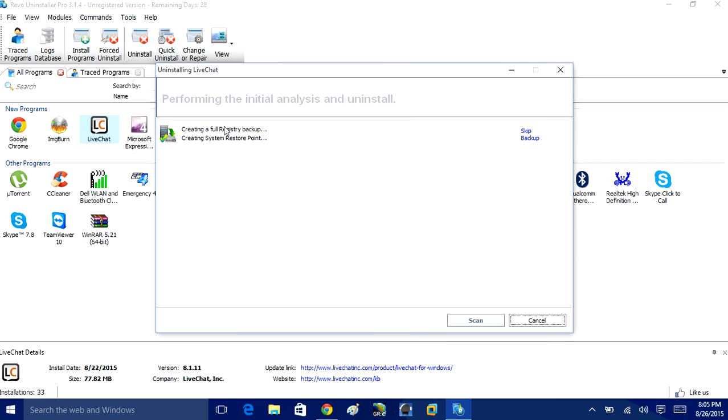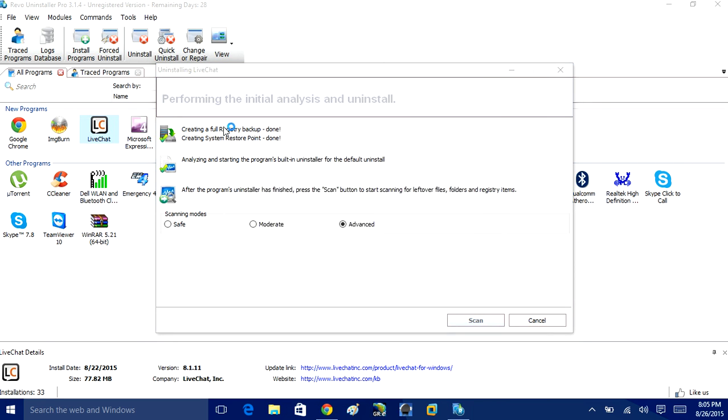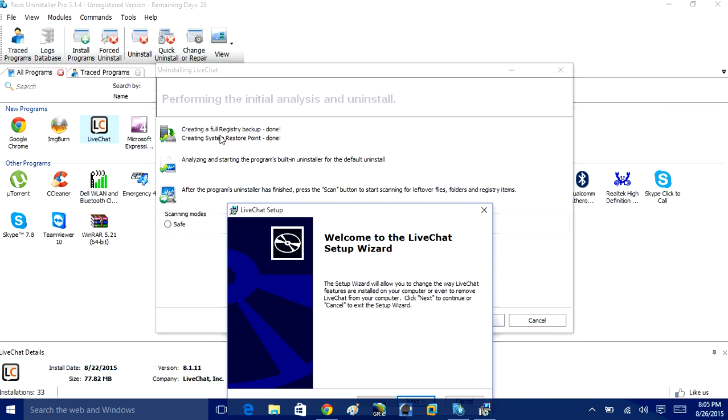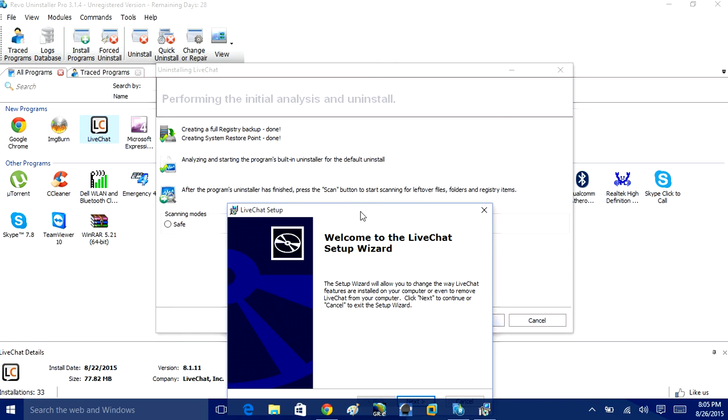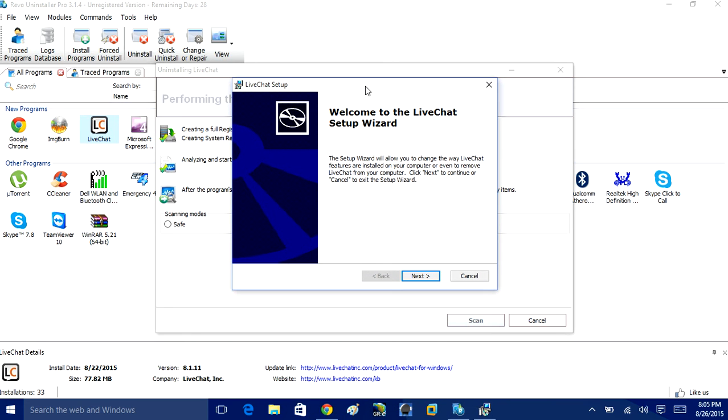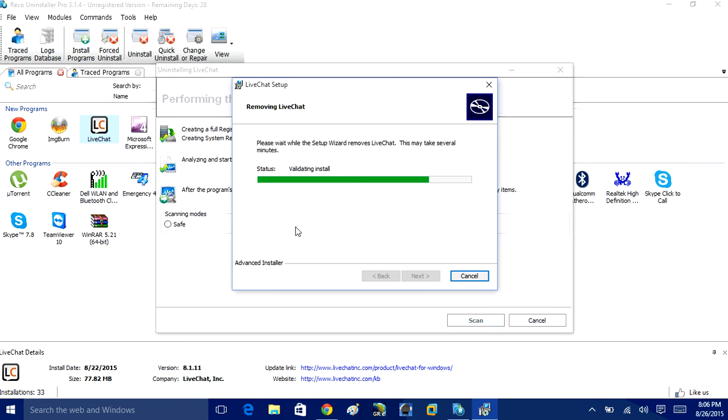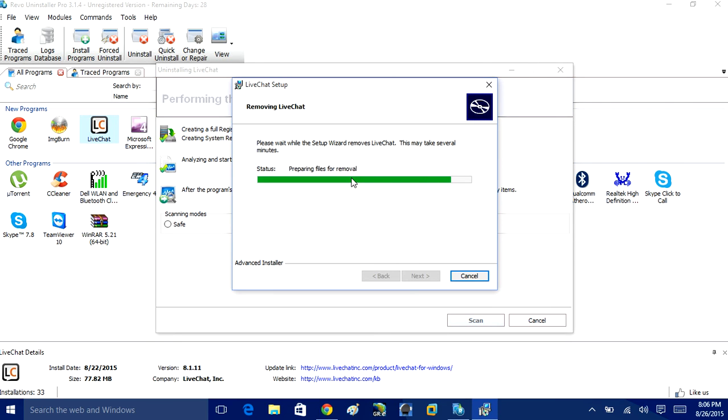If I open that up what it will do is it will create a system restore point and it will create a registry backup real fast and it will prompt me to uninstall the program like it would in add and remove program. So next, I'll go remove, remove, and that's that. That's uninstalled.